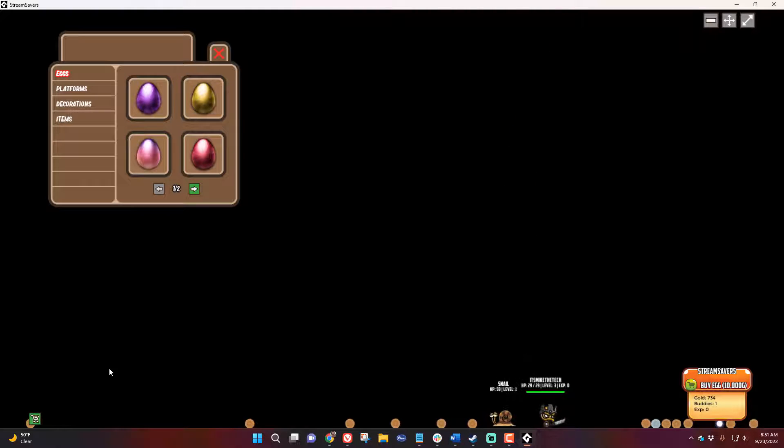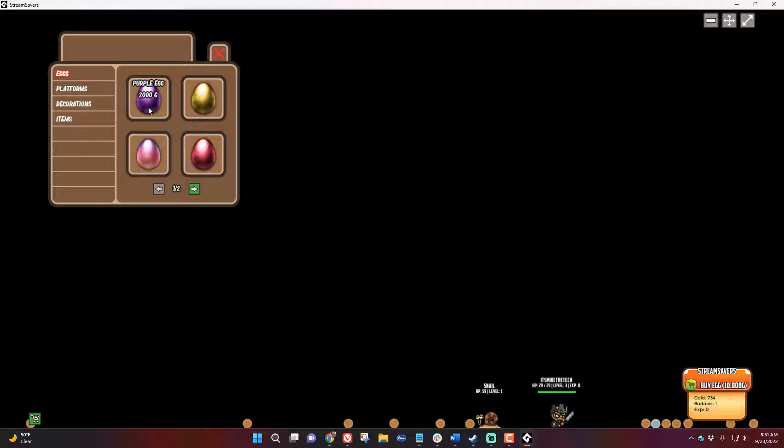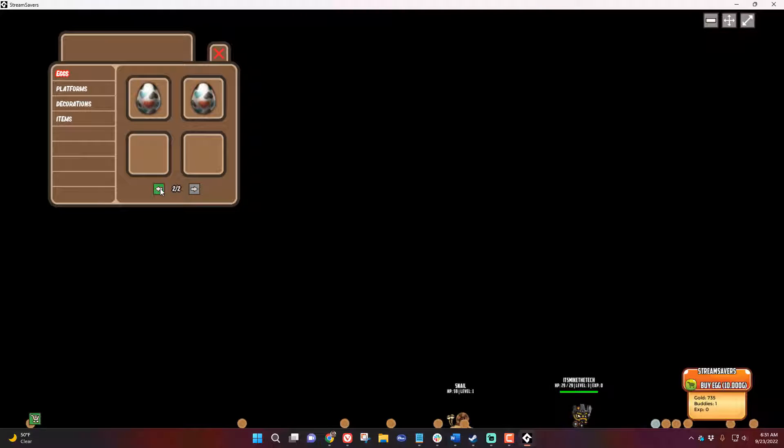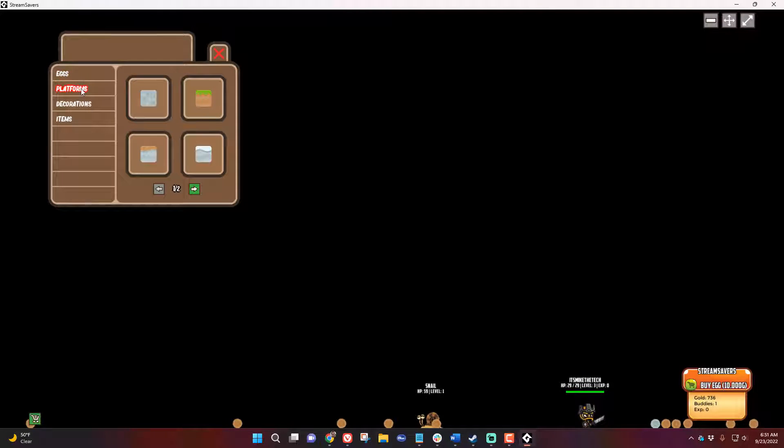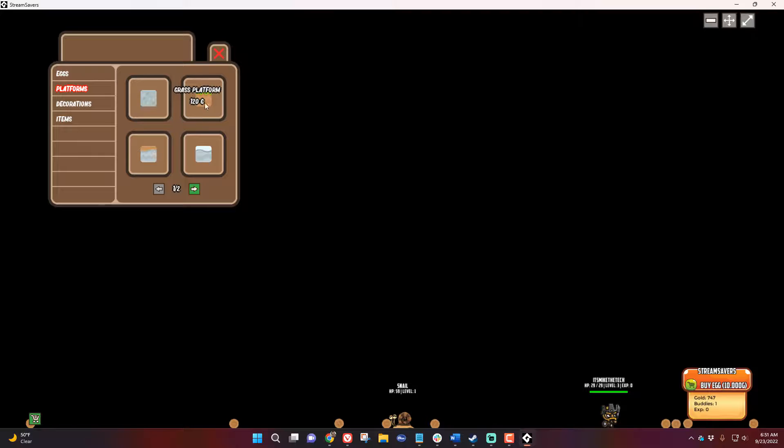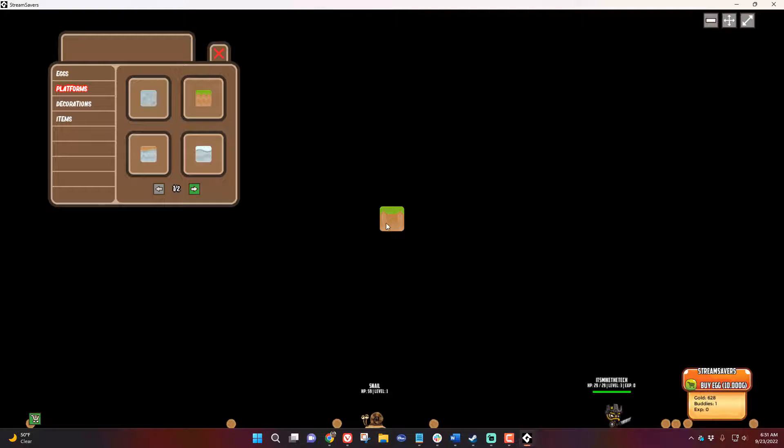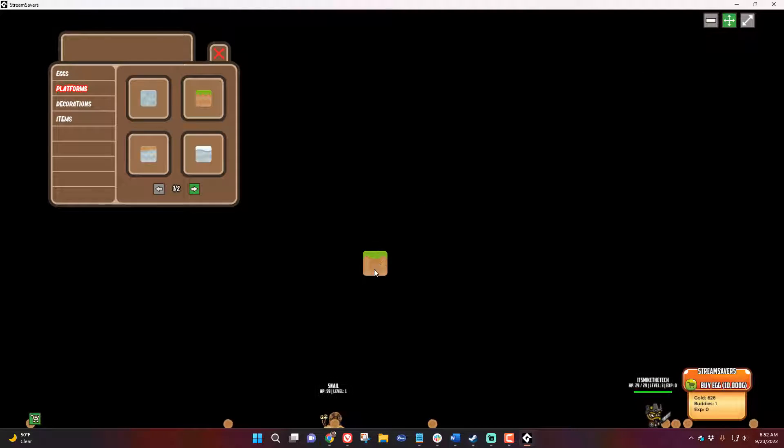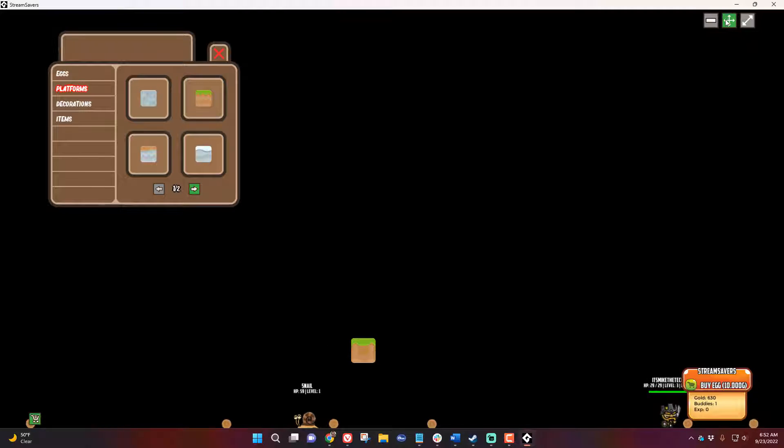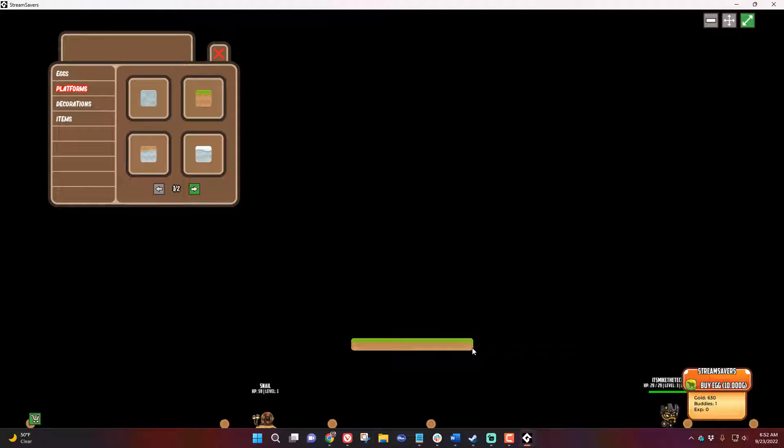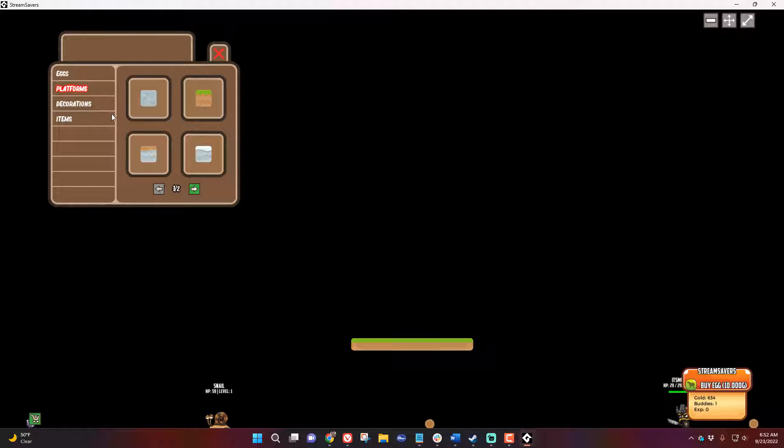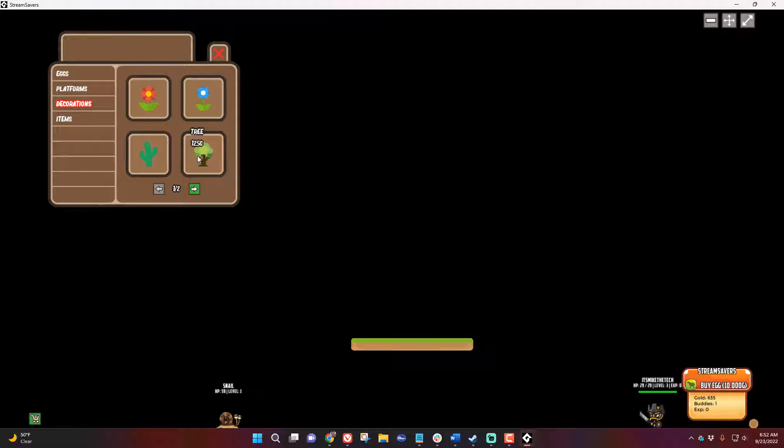There are some ways to decorate your stream as well. If you click on this shopping cart you can not only purchase more eggs if you want a specific egg but you can also purchase platforms and decorations. If I purchase a platform it ends up here and these controls let you move it around your stream and resize it and make it look however you want. You can also remove them by hitting this minus and clicking on it and it'll delete it.